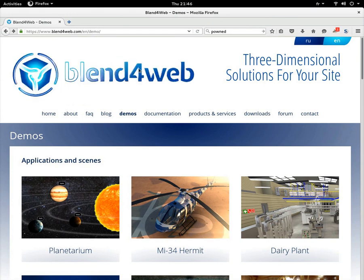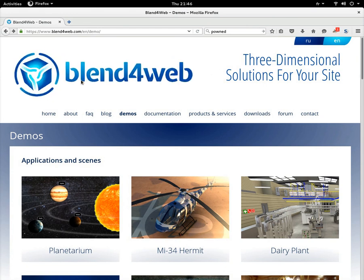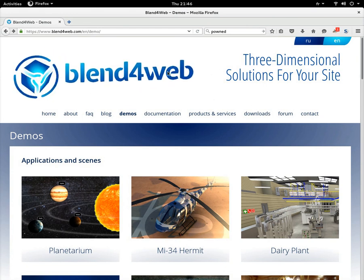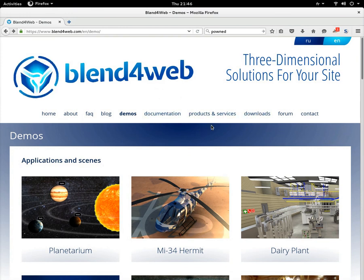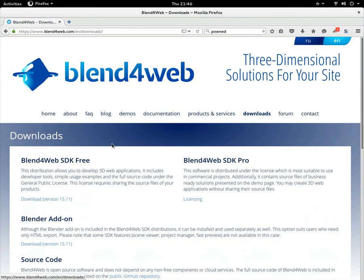Let's go to the downloads page and go for the SDK free.